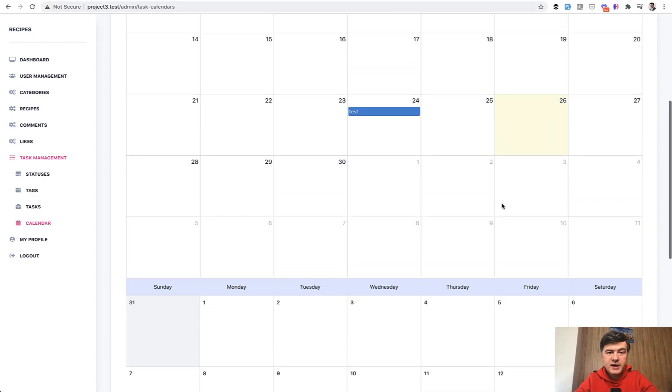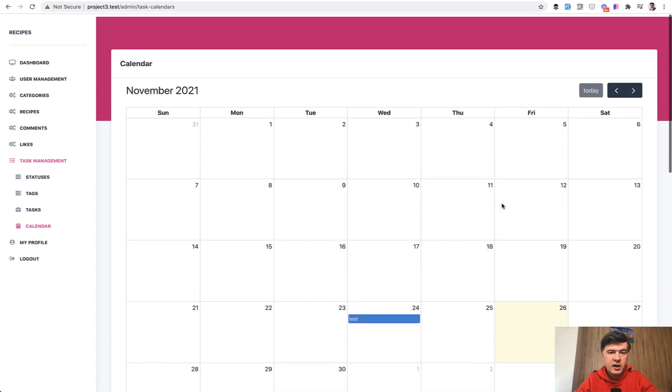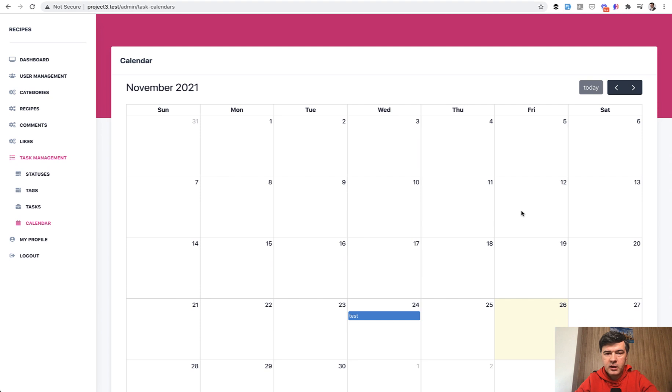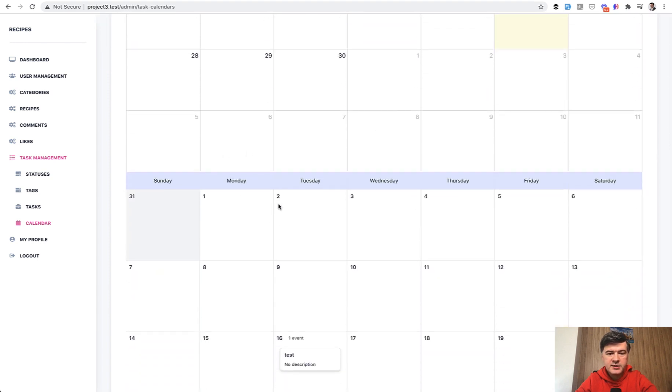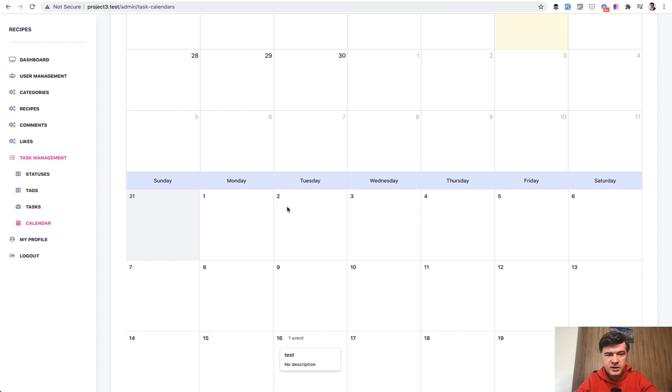The only downside of that calendar, Livewire Calendar, is that it doesn't contain those buttons. November 2021 and those buttons come from the JavaScript. This calendar is actually a monthly calendar of current specific month. You would need to build those buttons yourself.